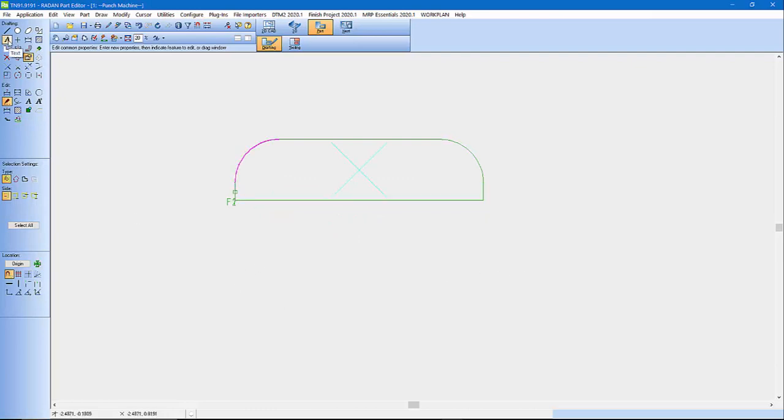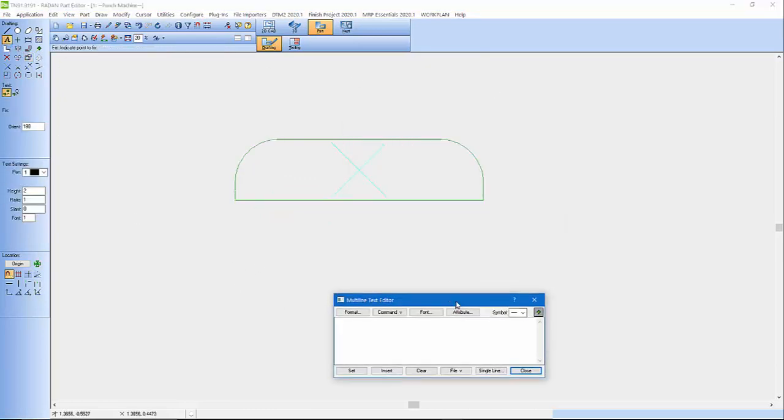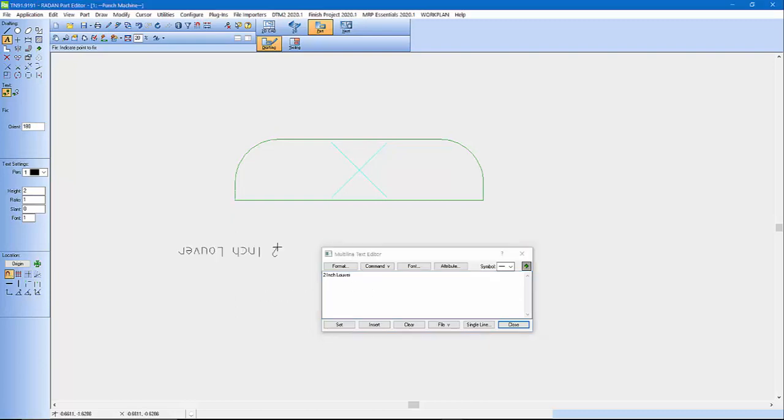And then another thing I'd like to do is put text in there. So I'd like to come in and say 2-inch louver.